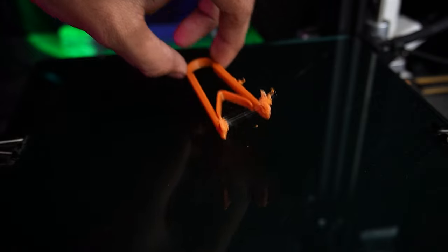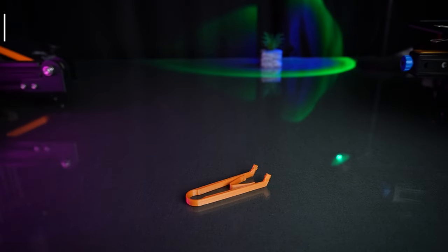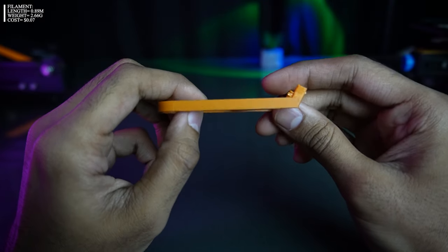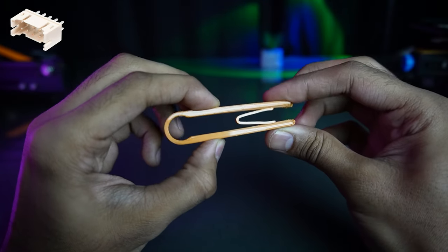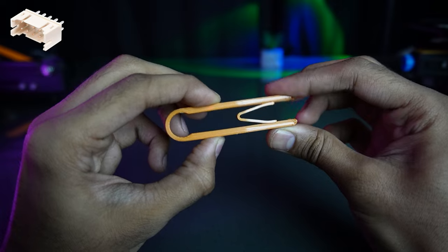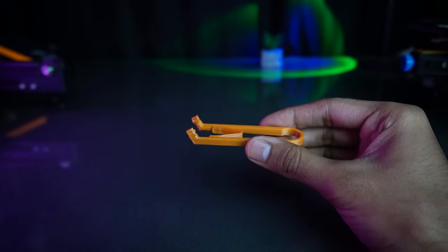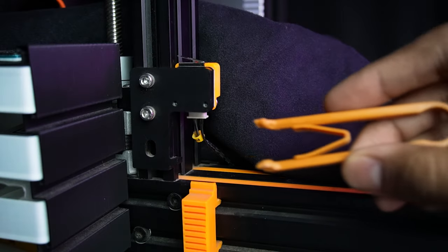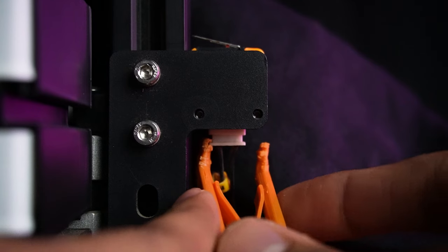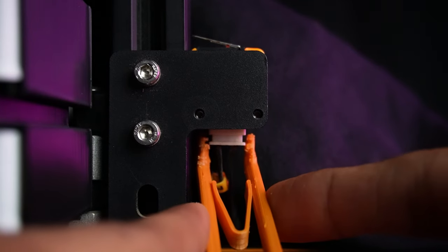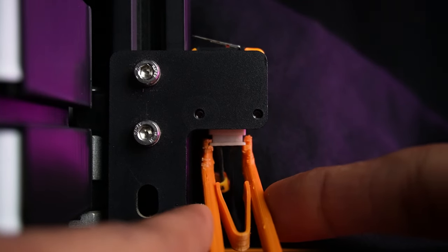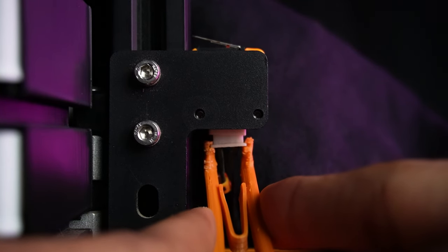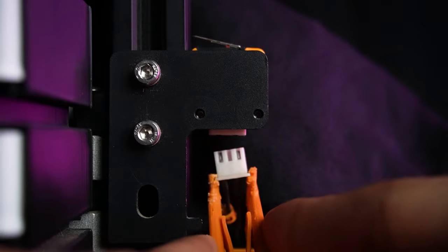While working with 3D printers and other electronics, you know JST connectors that are very small and difficult to pull. With this incredible tool you can effortlessly pull JST connectors. Amazing, right?